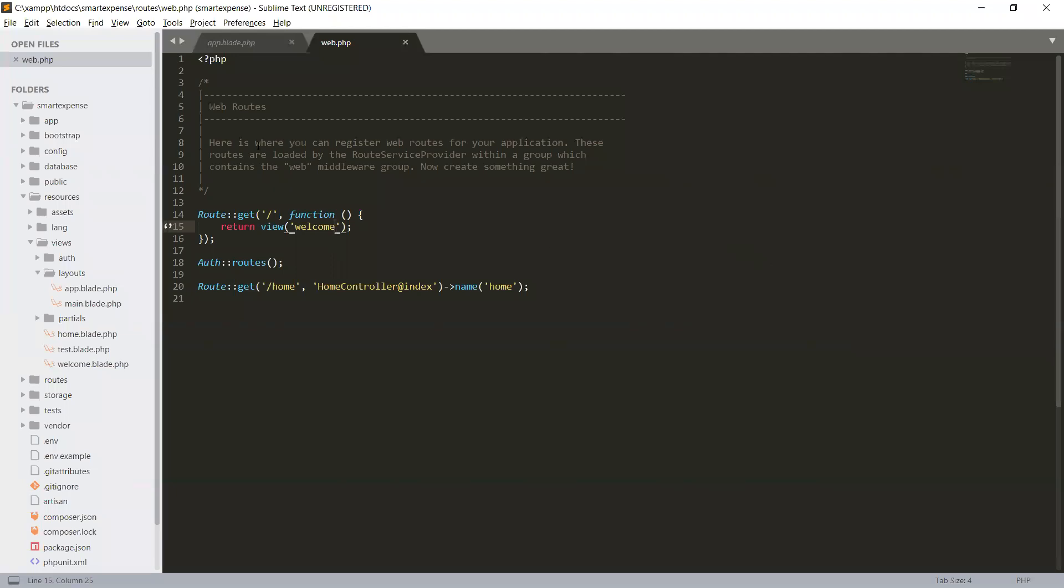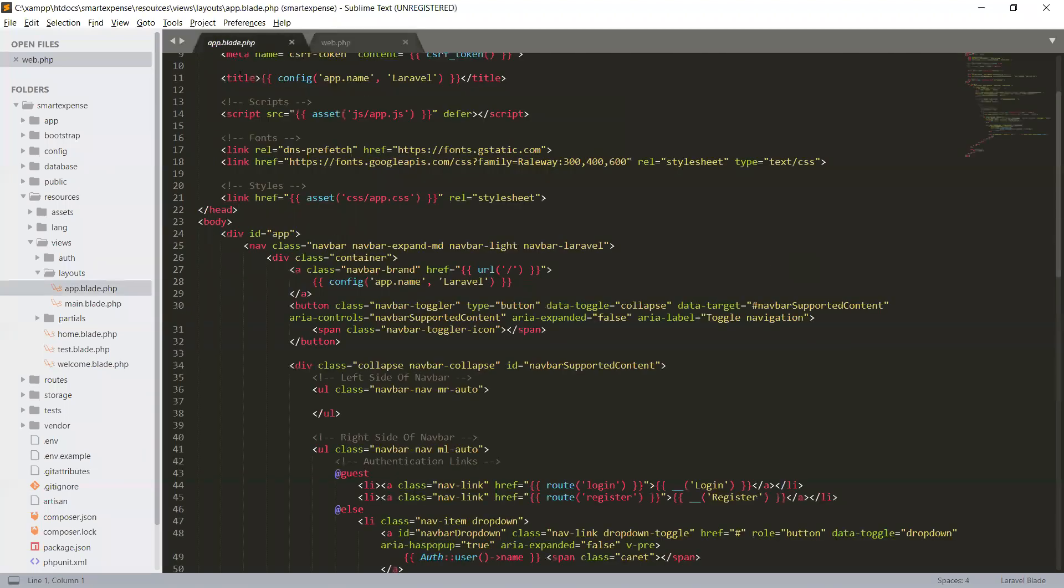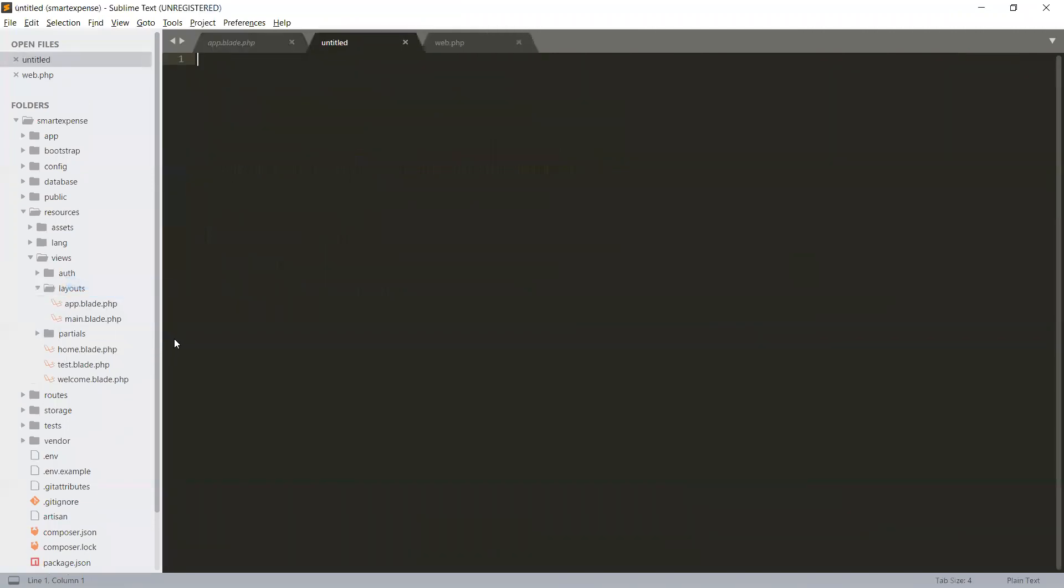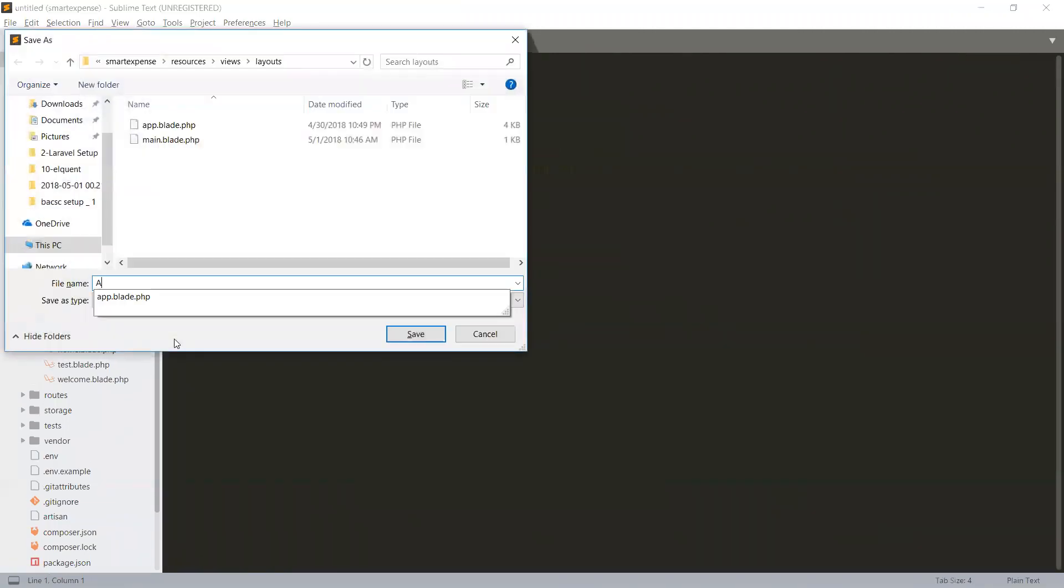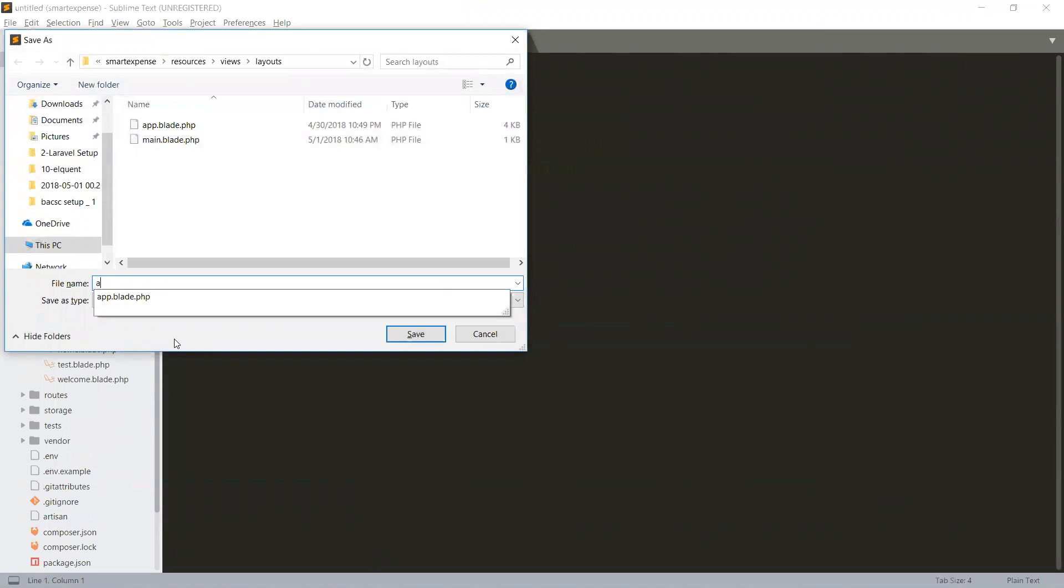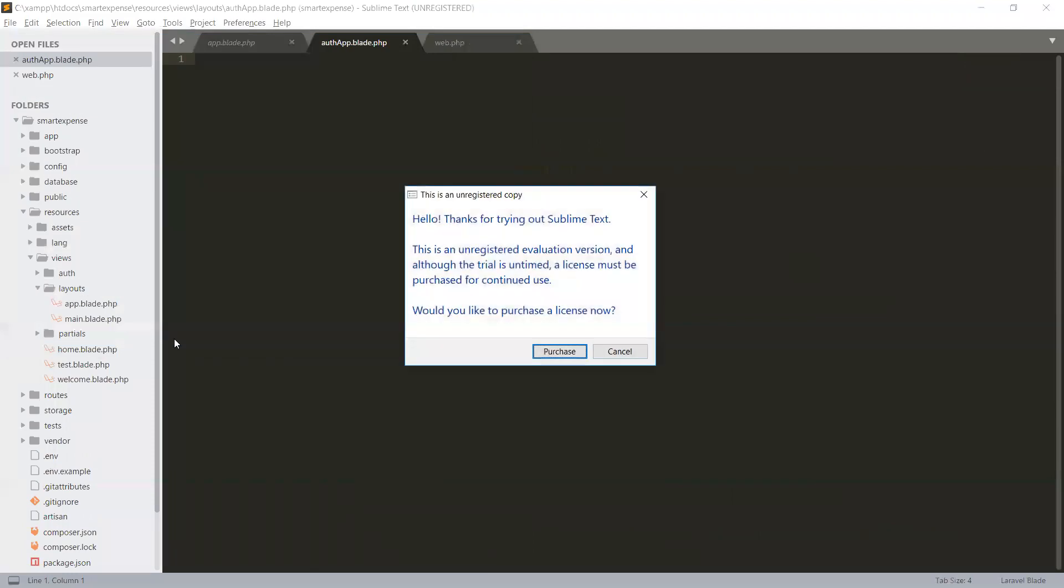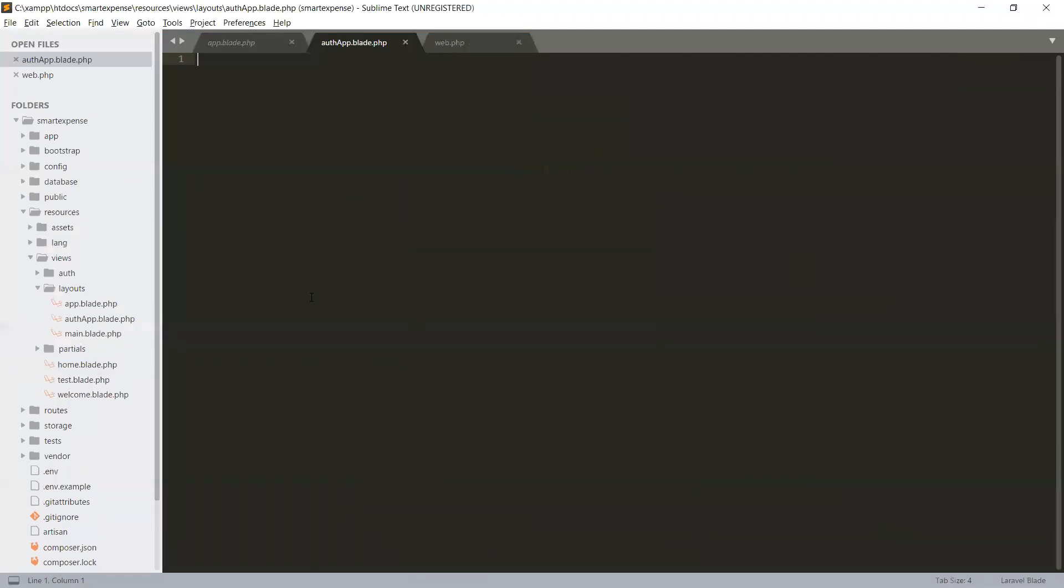So the simple is we have to create another file here. We will save it and give the name auth app. So it will be auth app.blade.php. Save it.